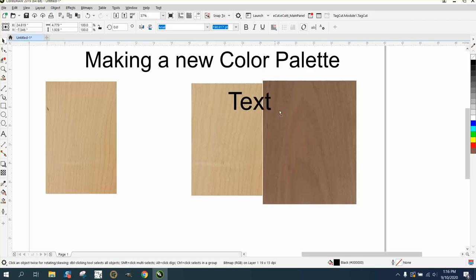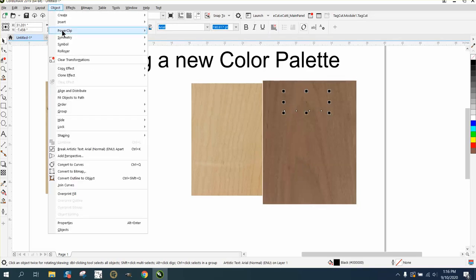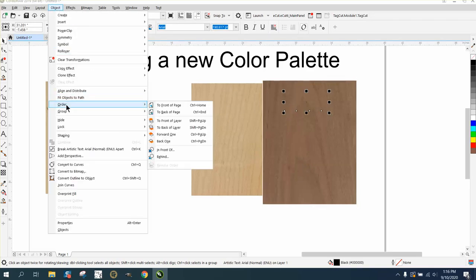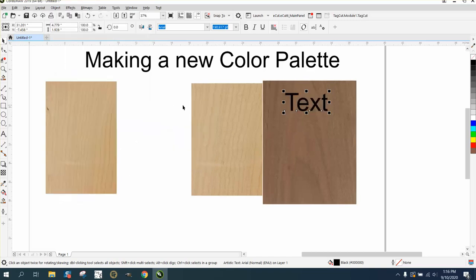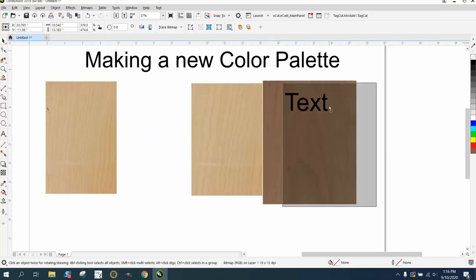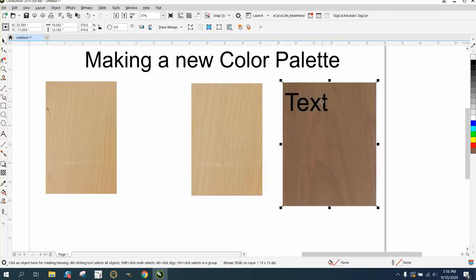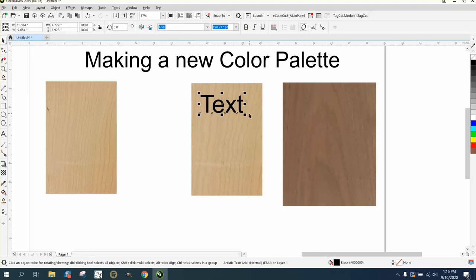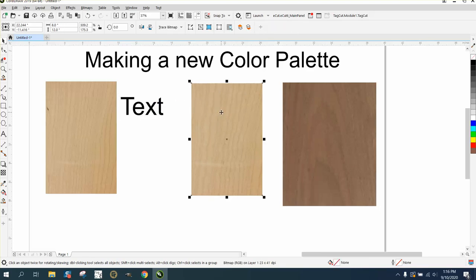Then you can put their text on top of that. Here's one of these cases where we're going to go to Object > Order > Front of Page, and it put in the front of page. We can do the same thing that we did with the other one about drawing a rectangle.